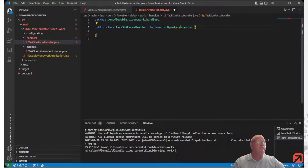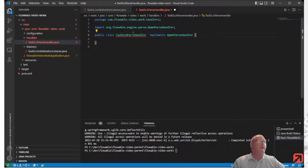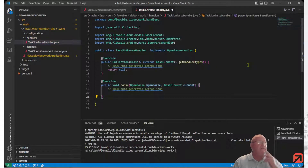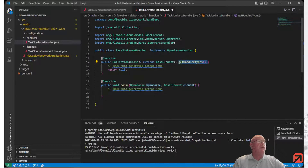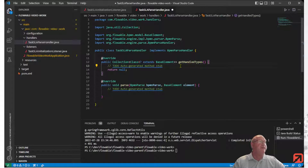We should have some unimplemented methods here, and we'll create those unimplemented methods. The methods we need to override are basically the method that determines what types are handled by this particular Parse Handler, and obviously the parse method itself.